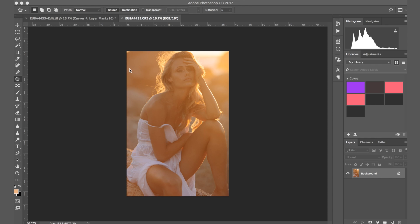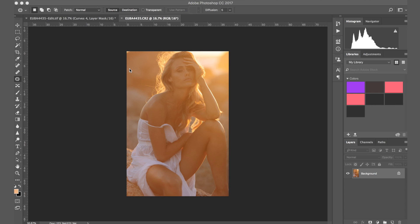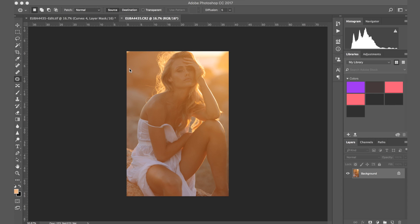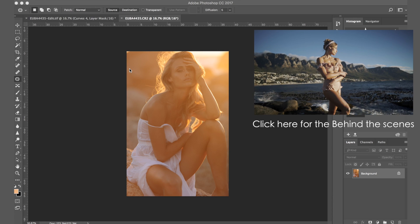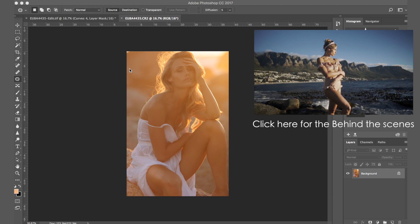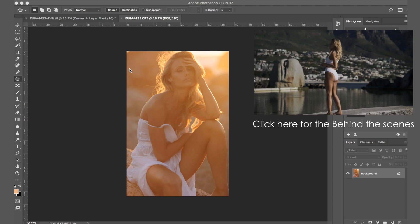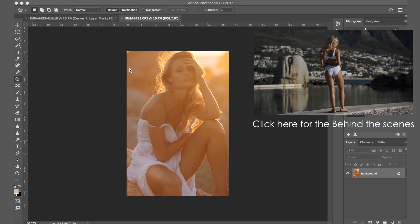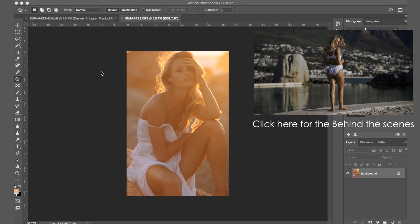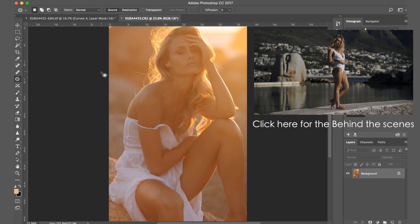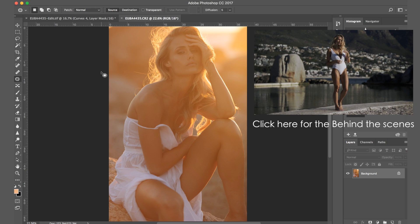Hello everybody, welcome back to my channel. Today I'd like to talk to you about how I edit portraits that were shot during sunrise. They were backlit, so the Sun was behind the model. As you see, the haze is quite strong and orange, so I kind of want to balance the photo and just make sure that it looks nice and vibrant.